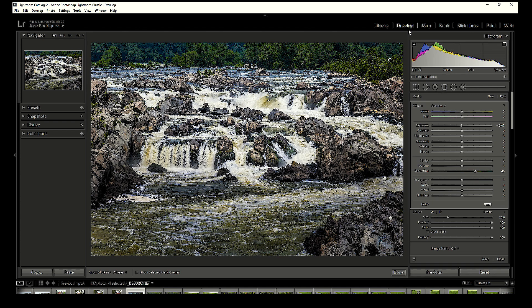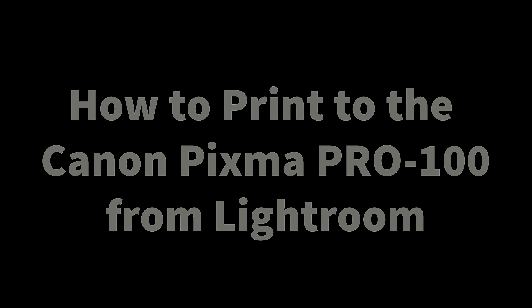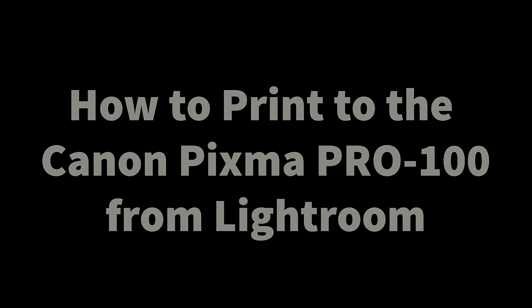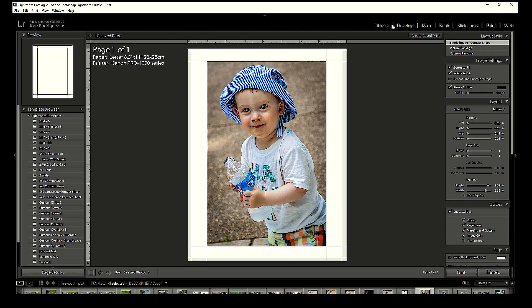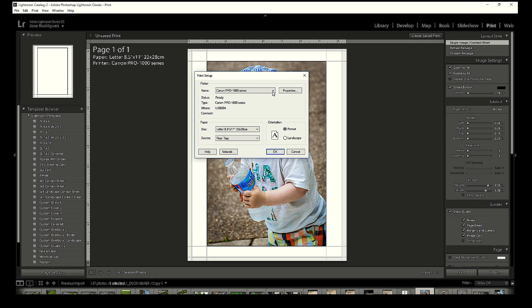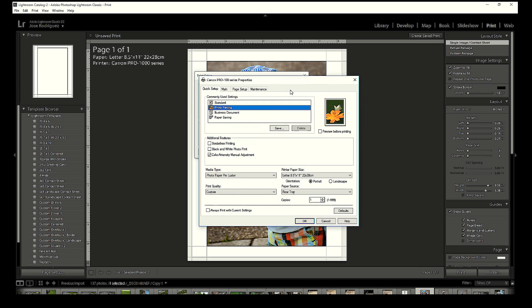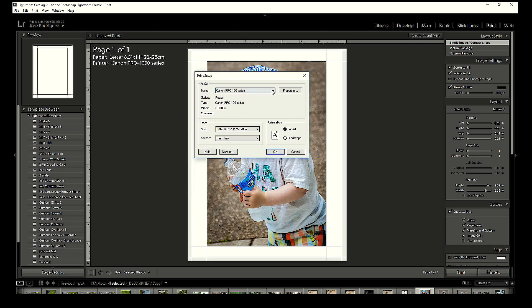Now let's head over to the print module — that's the sixth tab to the right. Whatever was defaulted before is what you'll see. The first thing to do before anything else is jump over to Page Setup in the lower left of the interface. People get confused thinking they're doing something twice, but in Page Setup you're just opening the printer driver. I have the Pro 1000 selected, so I'll switch to the Pro 100, and we'll do a simple image print on letter-size paper.